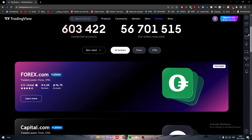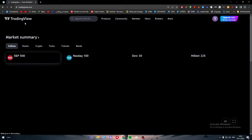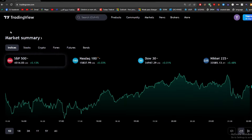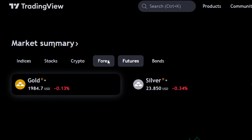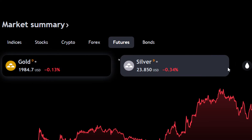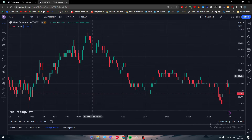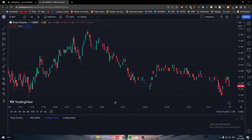If you can't find the desired app in the brokers section, go to TradingView and choose any market — a coin, token, stocks, crypto, forex, futures, or bonds. For example, click on the full-screen chart view to open the charts.